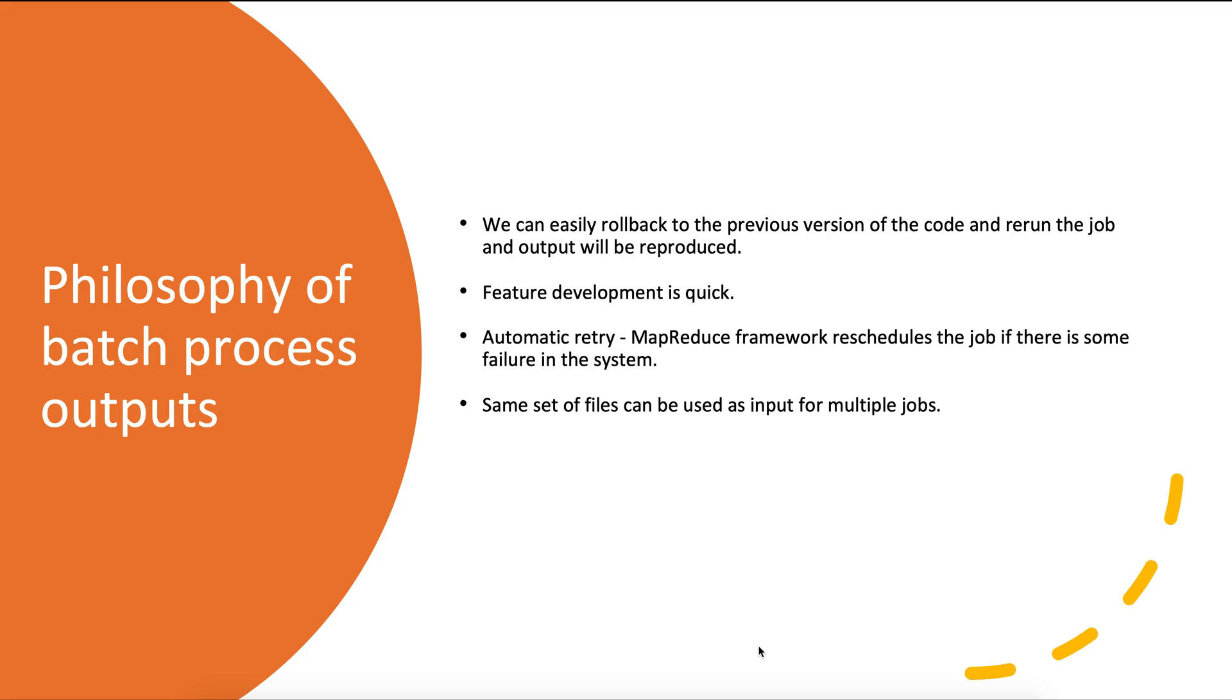There are also automatic retries in MapReduce framework, which means that if a map or reduce task fails, the MapReduce framework would automatically reschedule that job and run the job on the same input again. In MapReduce, the same set of files can be used as input for multiple jobs to produce multiple outputs. Similar to Unix systems, MapReduce jobs also separate the program logic and the input/output wiring—it provides a separation of concerns and the possibility of code reuse.